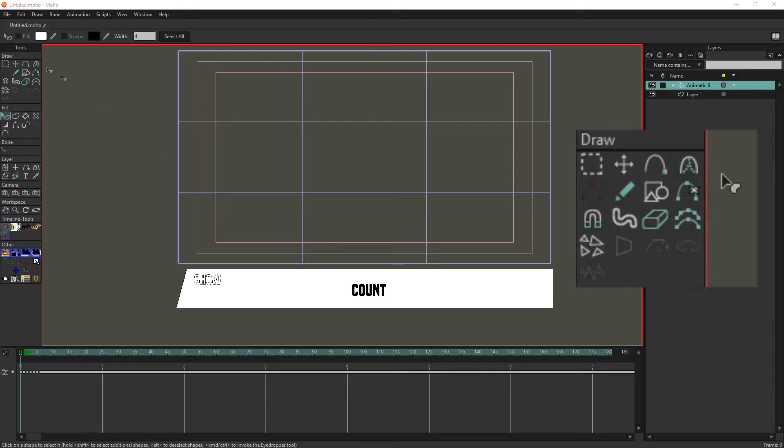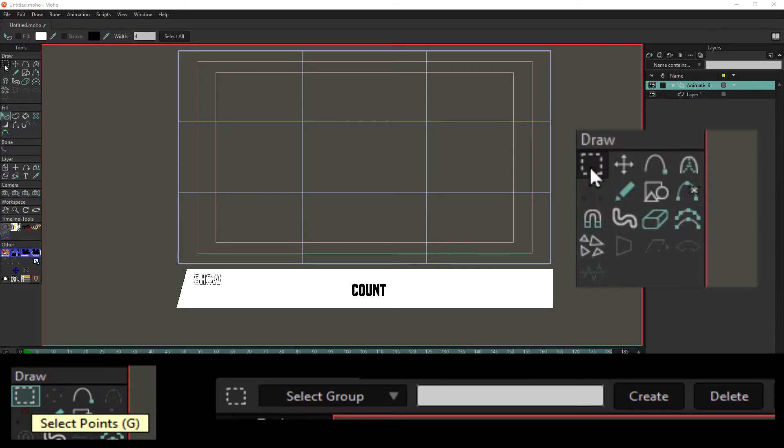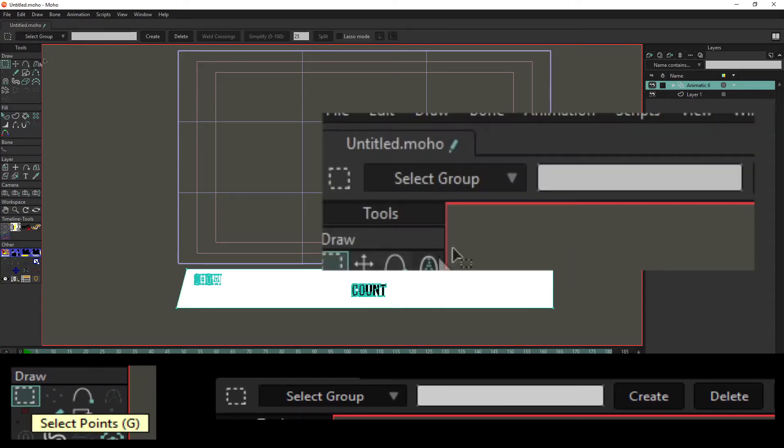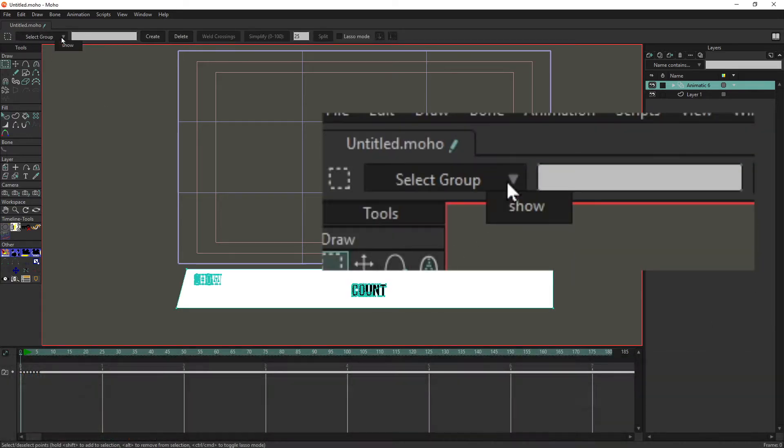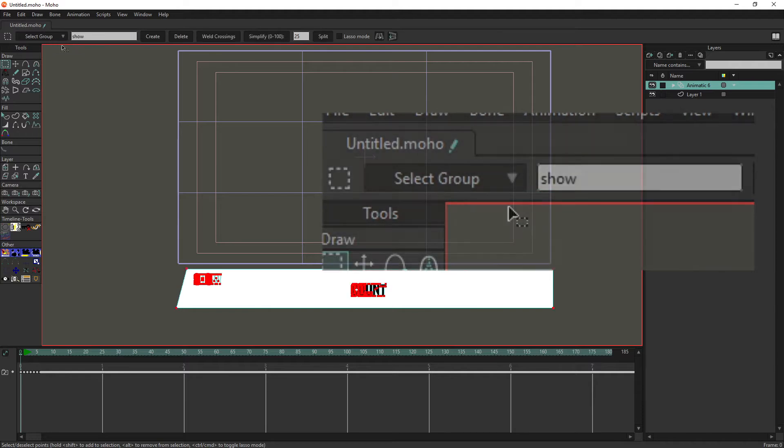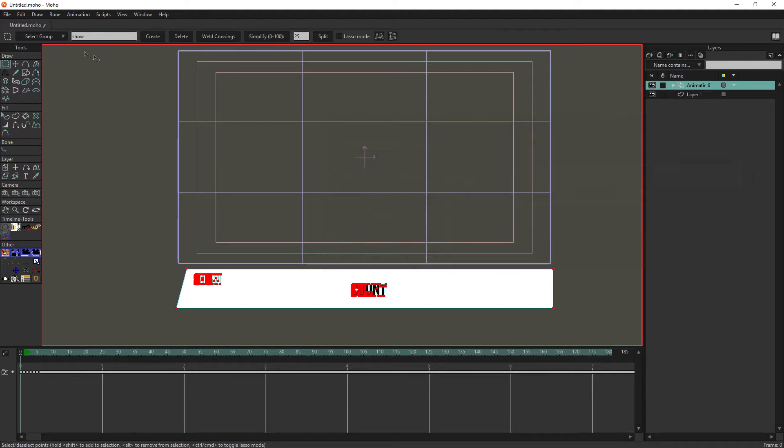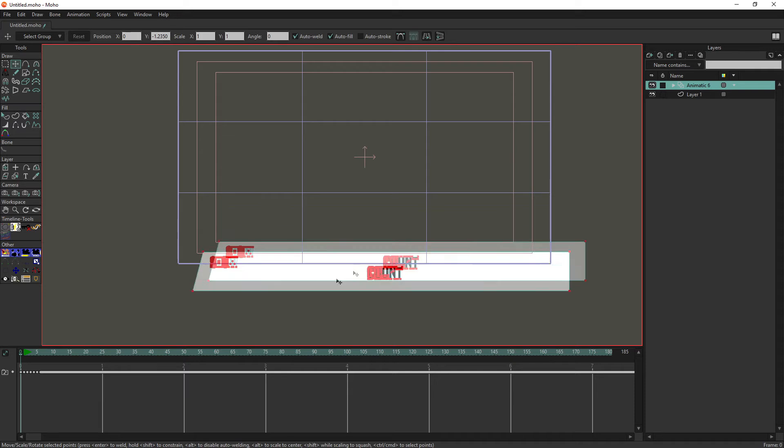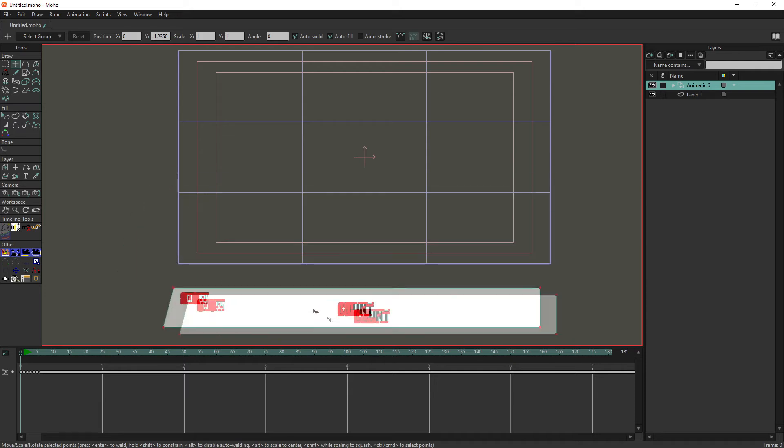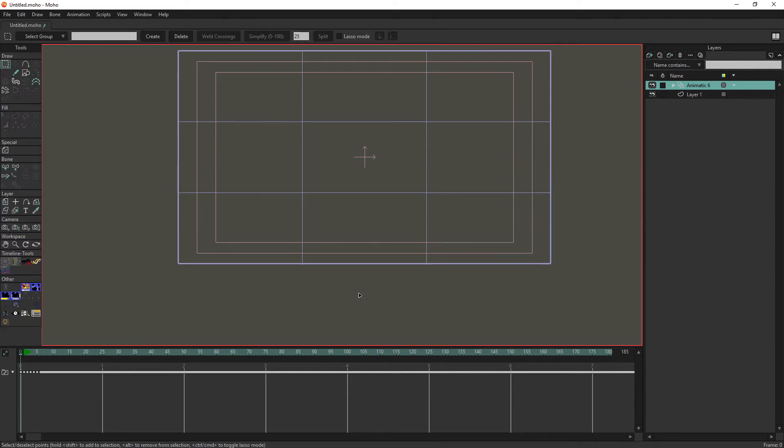And then later on if we want to select the annotation, click select points, select group, select the name of the annotation. This will let us highlight everything that's part of the annotation which then we can move the annotation around or delete it entirely.